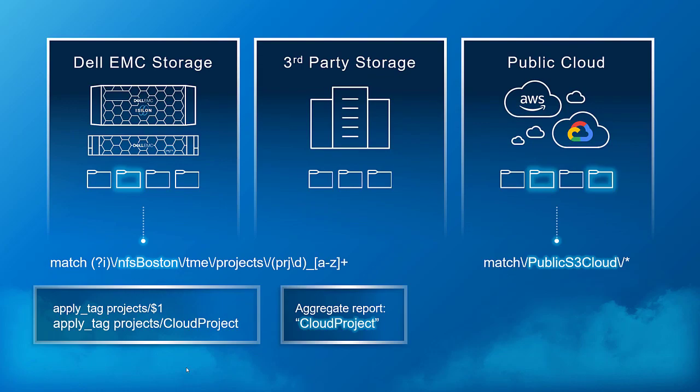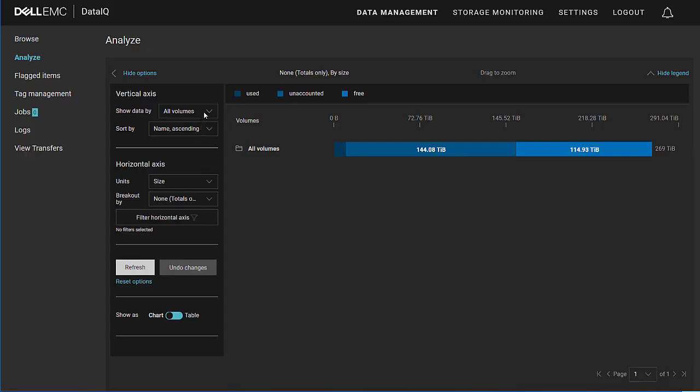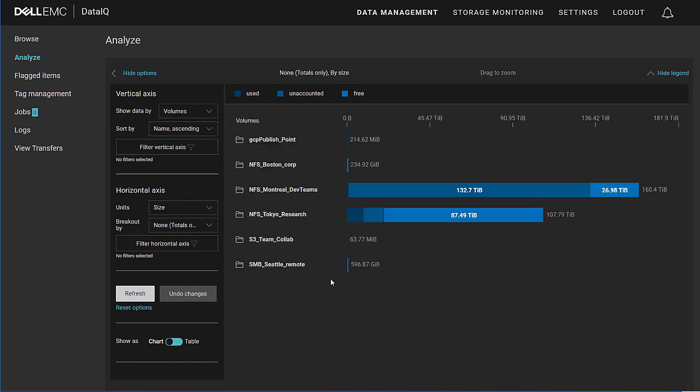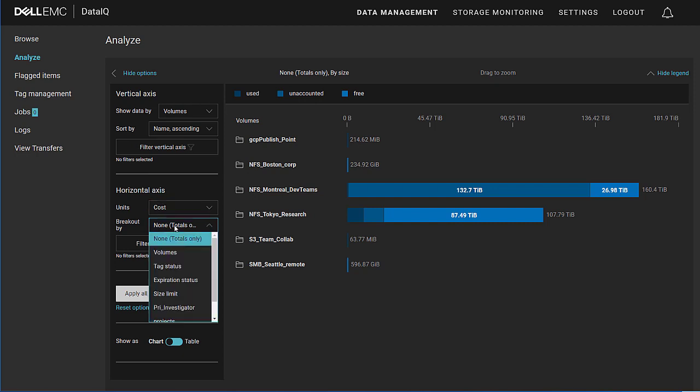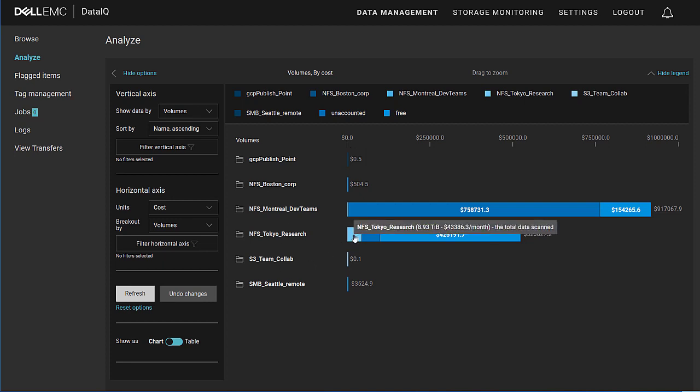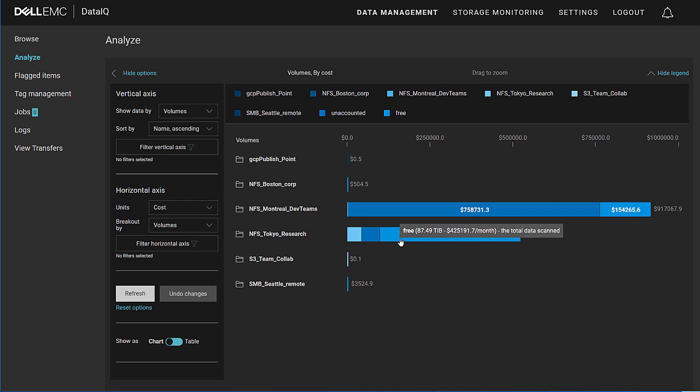So now when I go to my tag report on the Analyze page, I can still traditionally look at all of my volumes, what's been used, what's still unaccounted for, what's unscanned and free, and I can look at all of my volumes in a traditional manner. So I can see my GCP published point, I can see my S3 team collab, I can see my SMB Seattle remote. But that is still limiting my view to the platform approach. Now if I have costs assigned to those volumes, I can begin to compare and contrast my data usage in terms of my cost. Here I have some rather outlandish numbers assigned because my test data set is so small. But it's done so to illustrate the point.